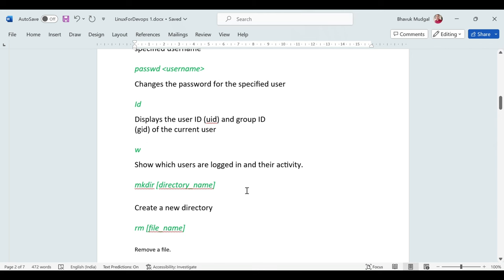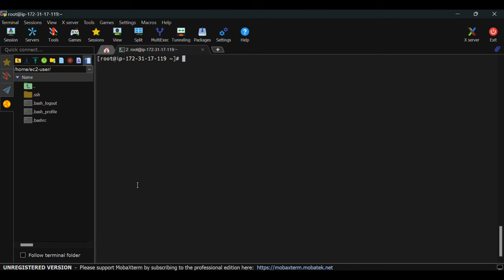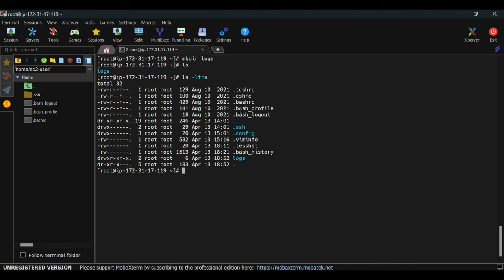To create a new directory, use 'mkdir' followed by the directory name — for example, 'mkdir logs'. Run 'ls' to see the new directory. Directories appear in blue in the terminal. Using 'ls -ltra' confirms: whatever appears in blue is a directory, and the first character 'd' in the permissions column also indicates a directory.